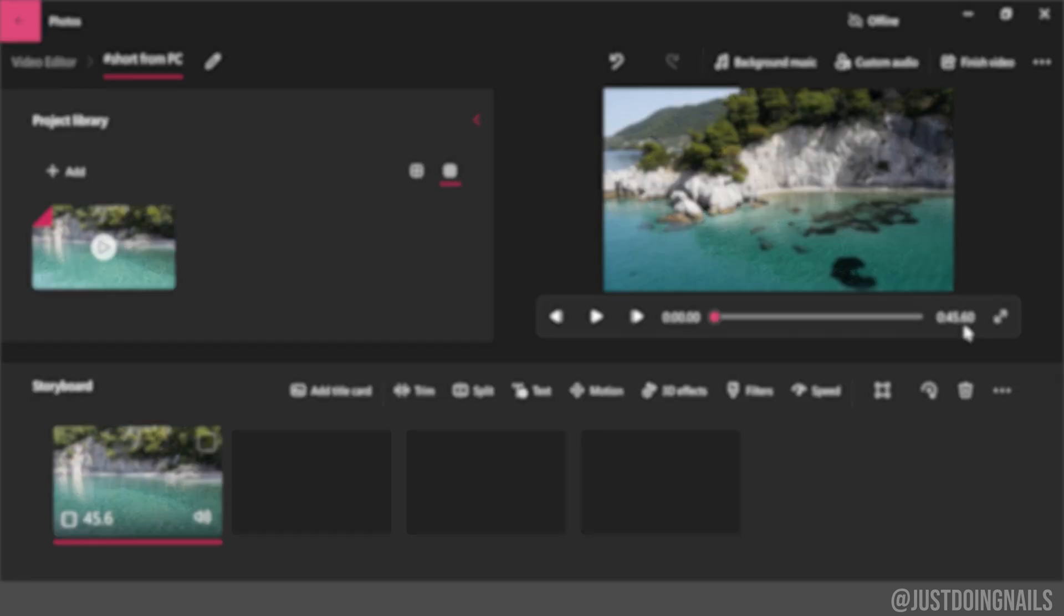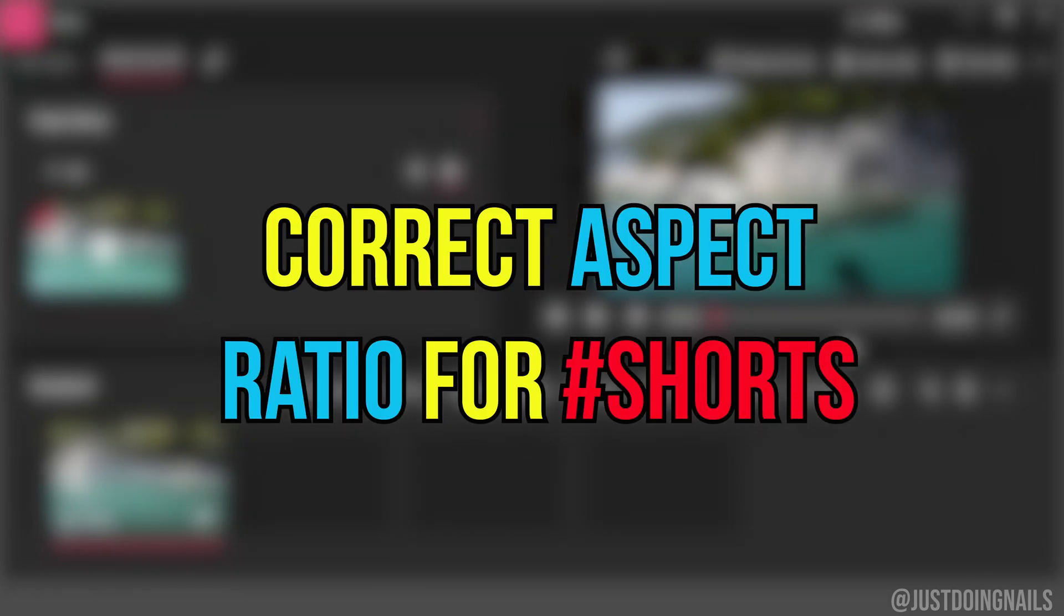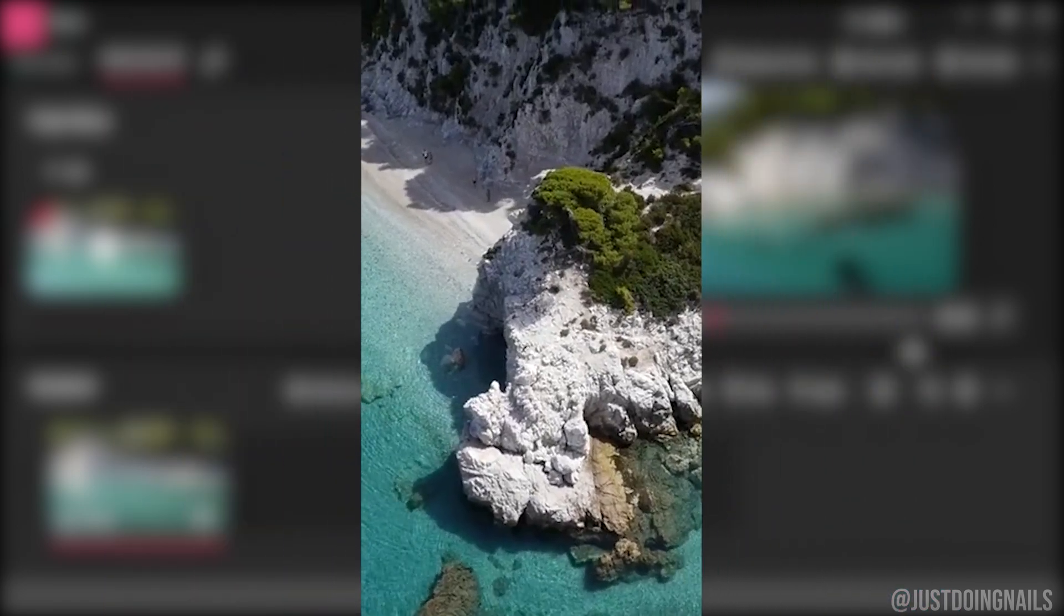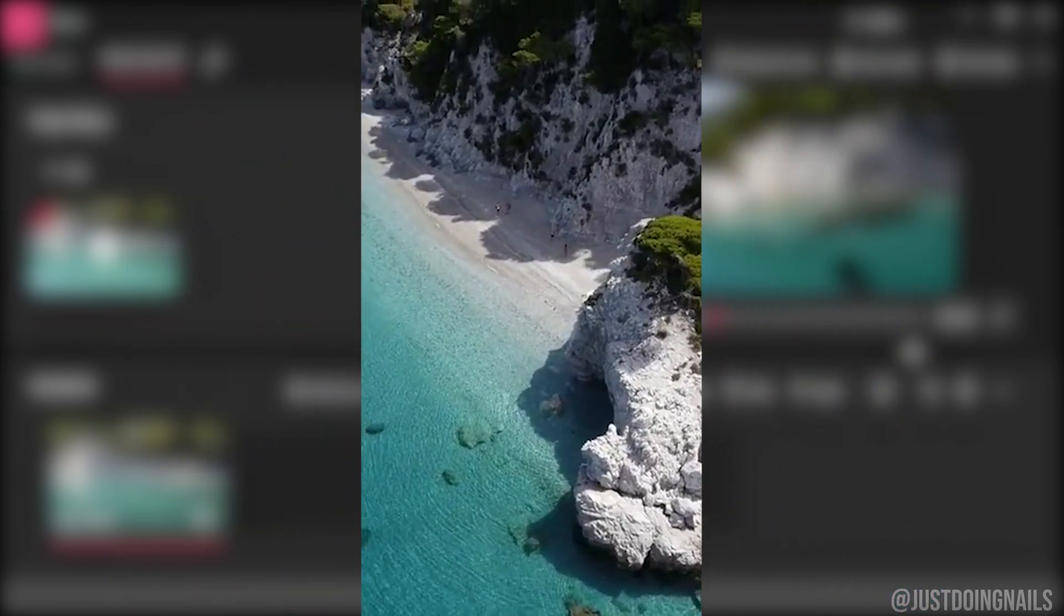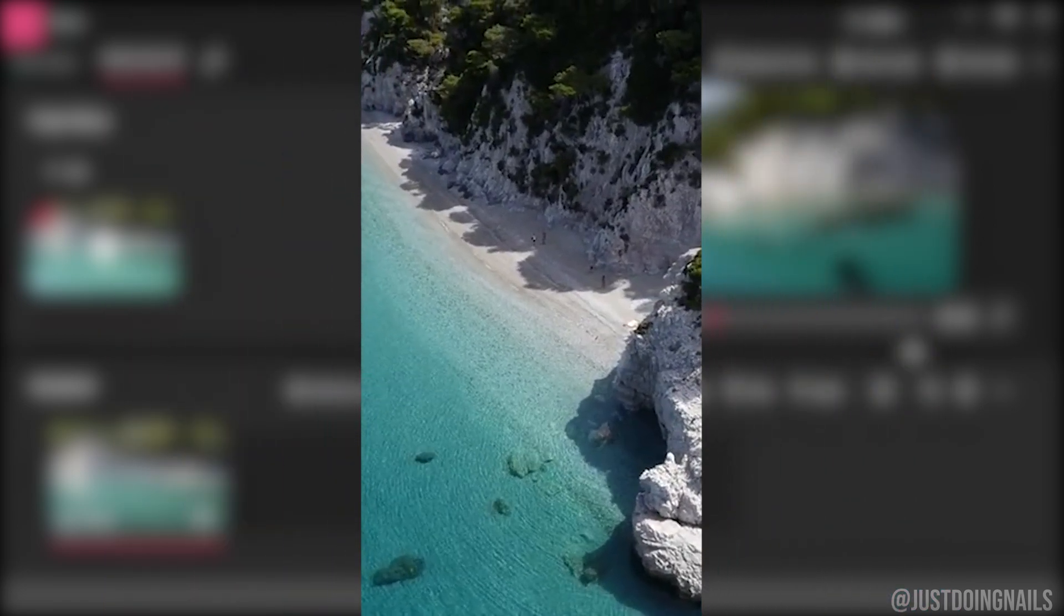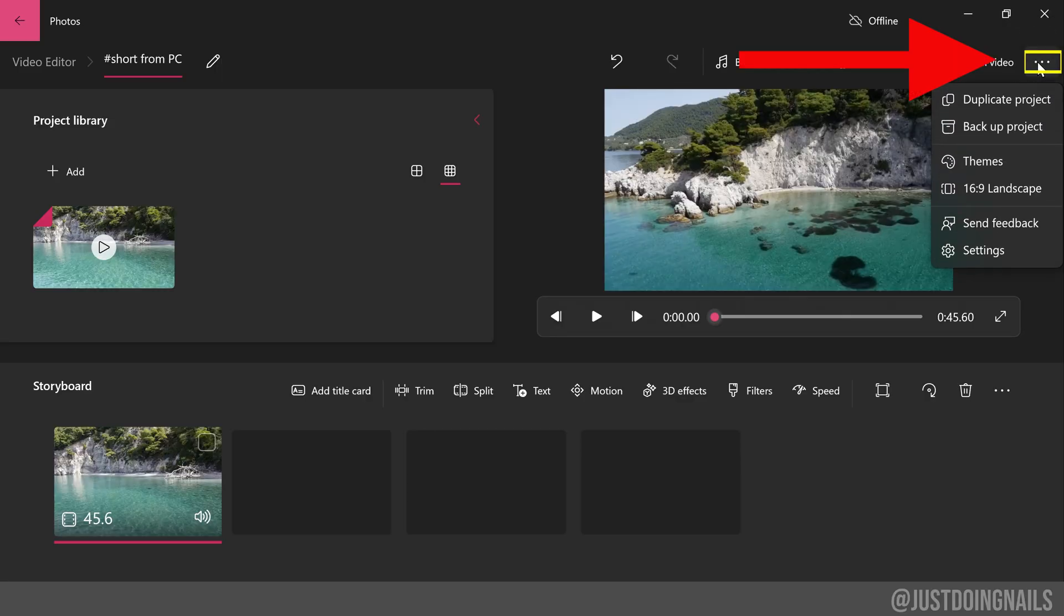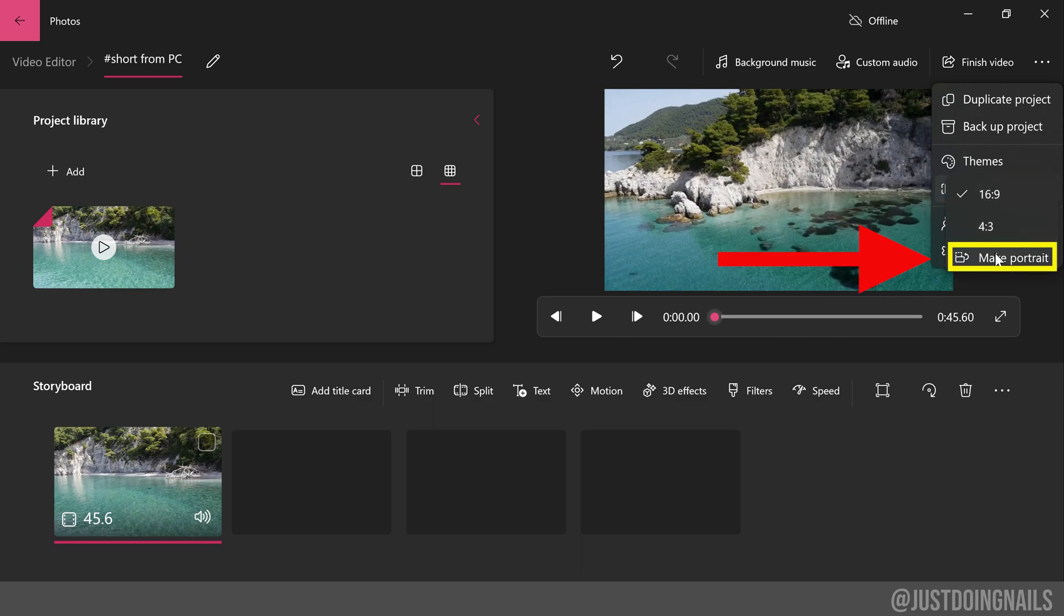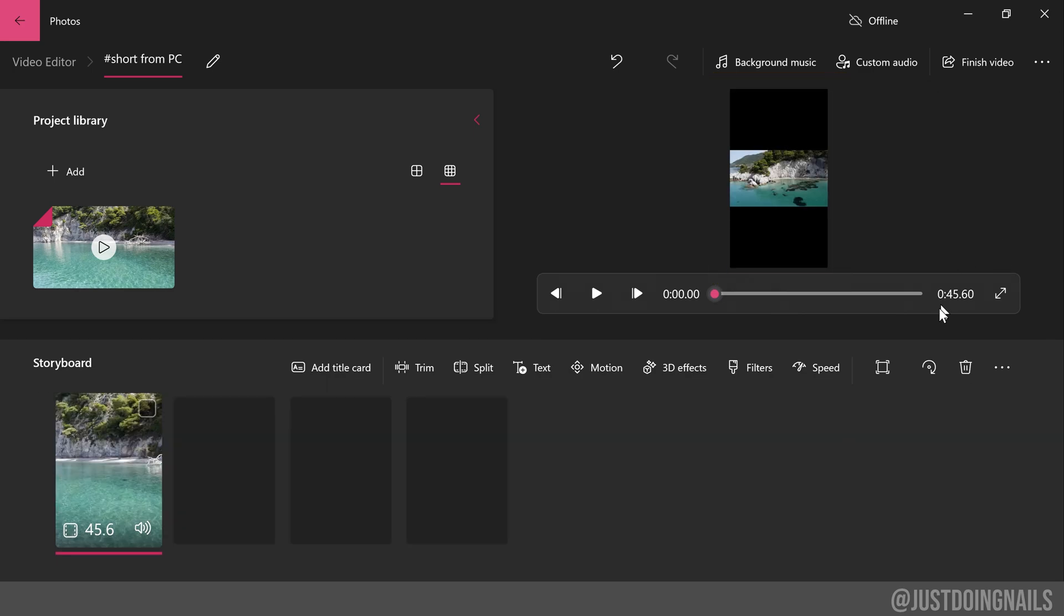Next, we're going to make sure that this video is in the correct aspect ratio, which just means we're going to change the size of the video into a short form instead of the regular size. In order to do that, we're going to go up here to these three dots, go down to '16 by 9 landscape', and then select 'make portrait'. As you can see, it did turn it into a short form, but there are those black lines and the picture is too small.